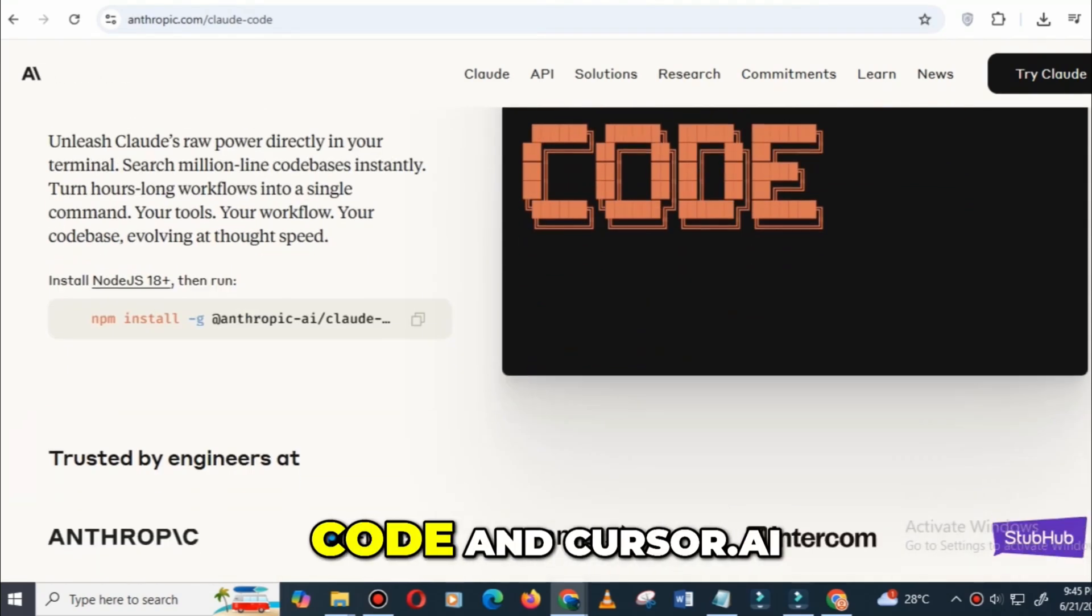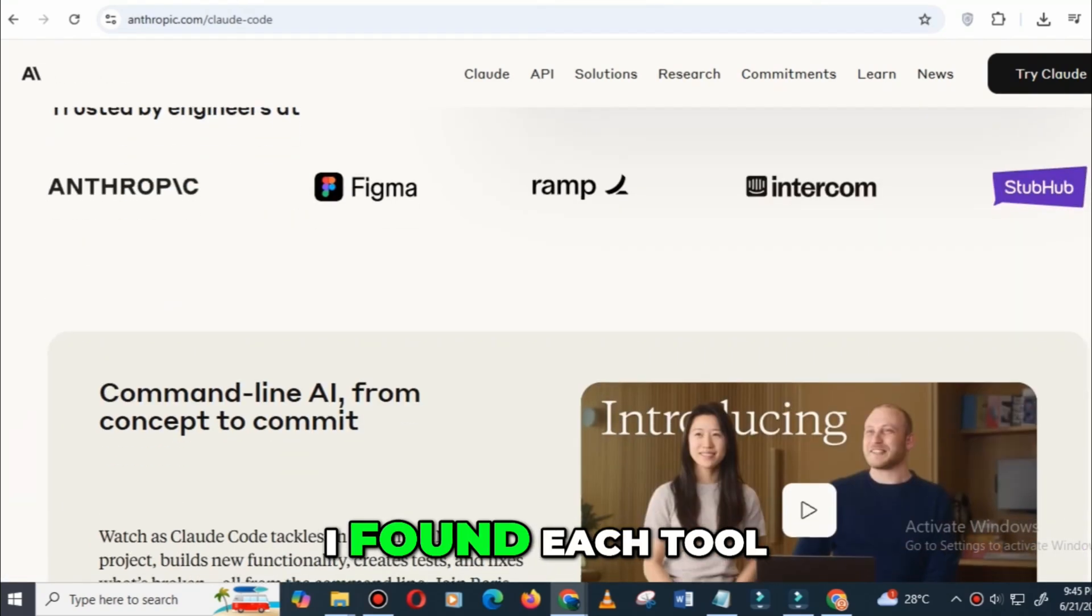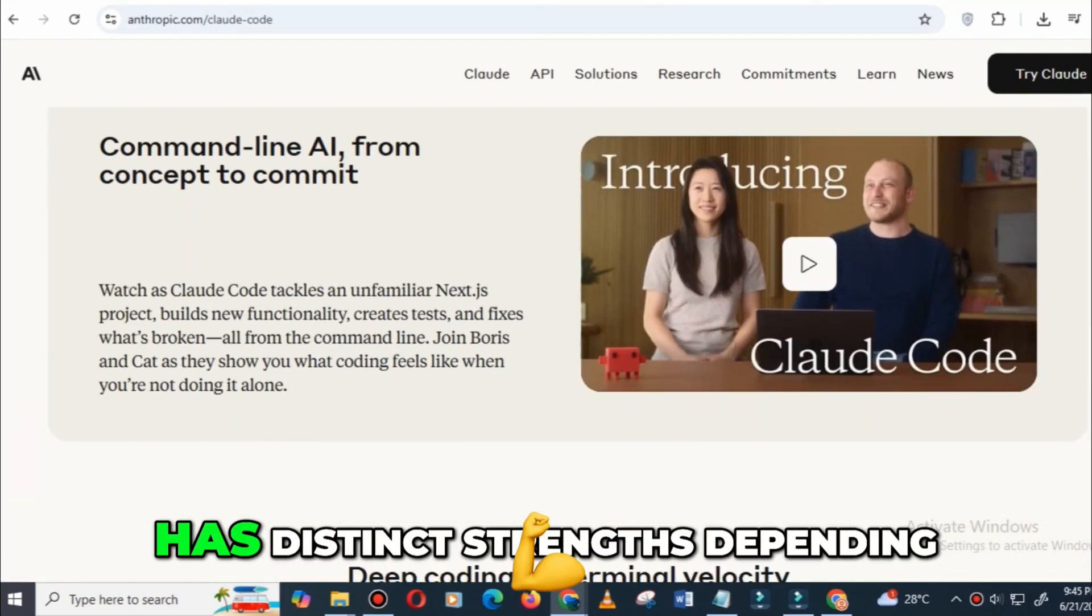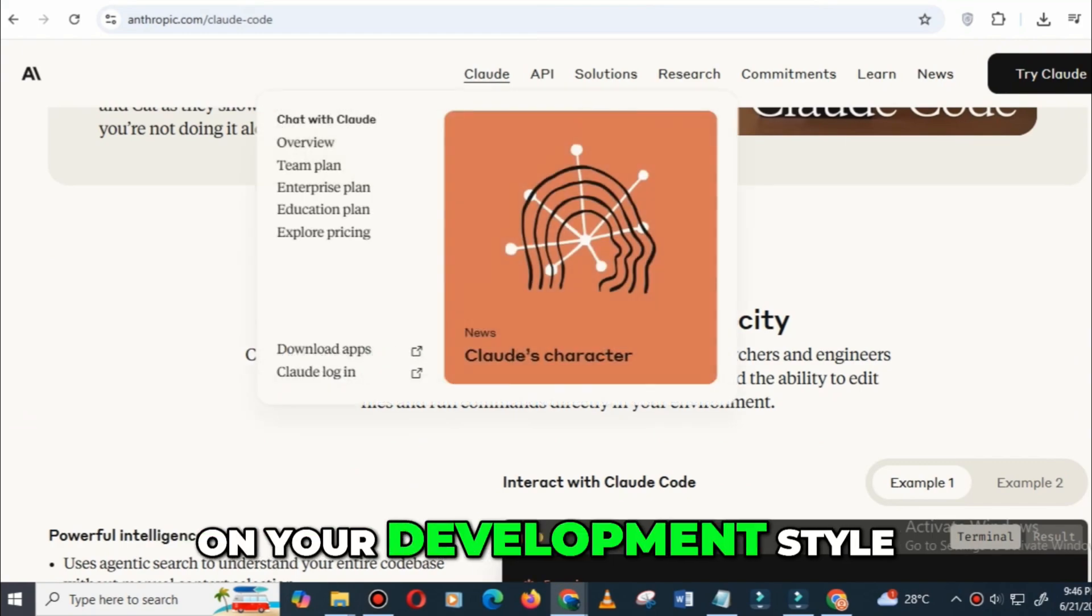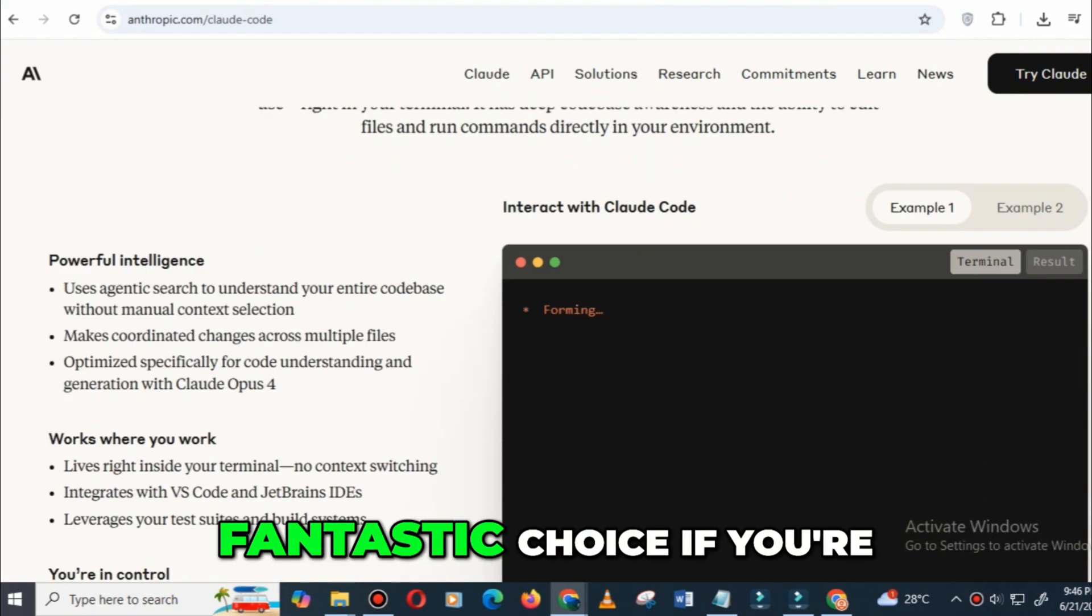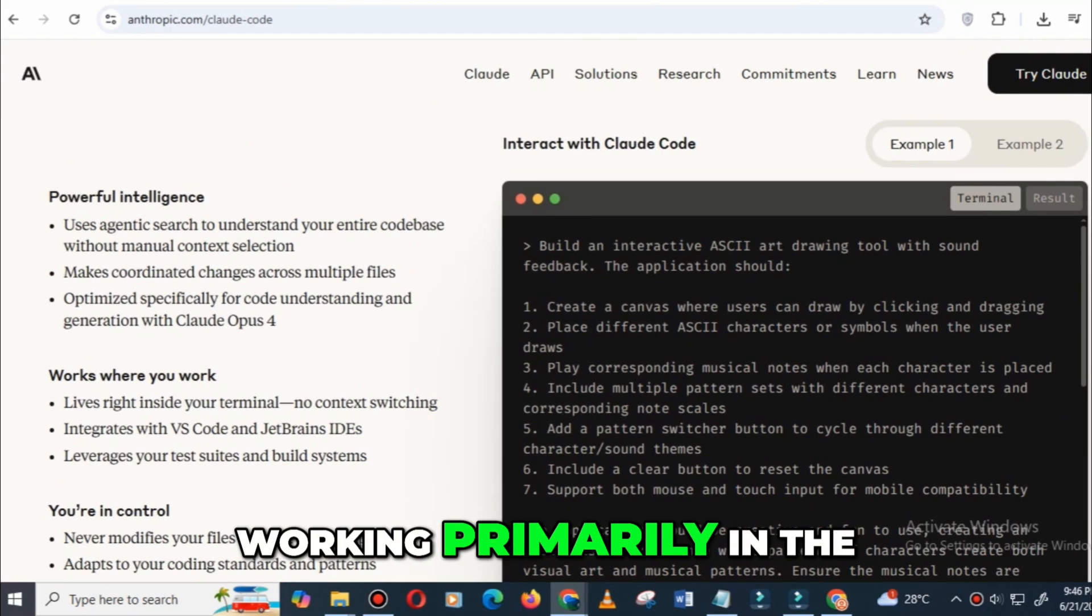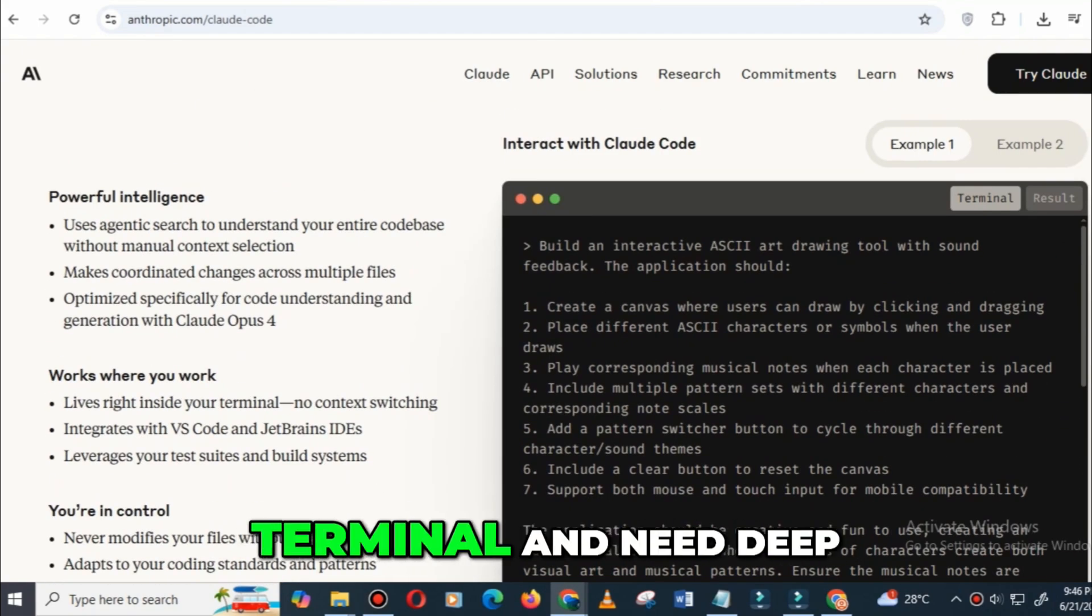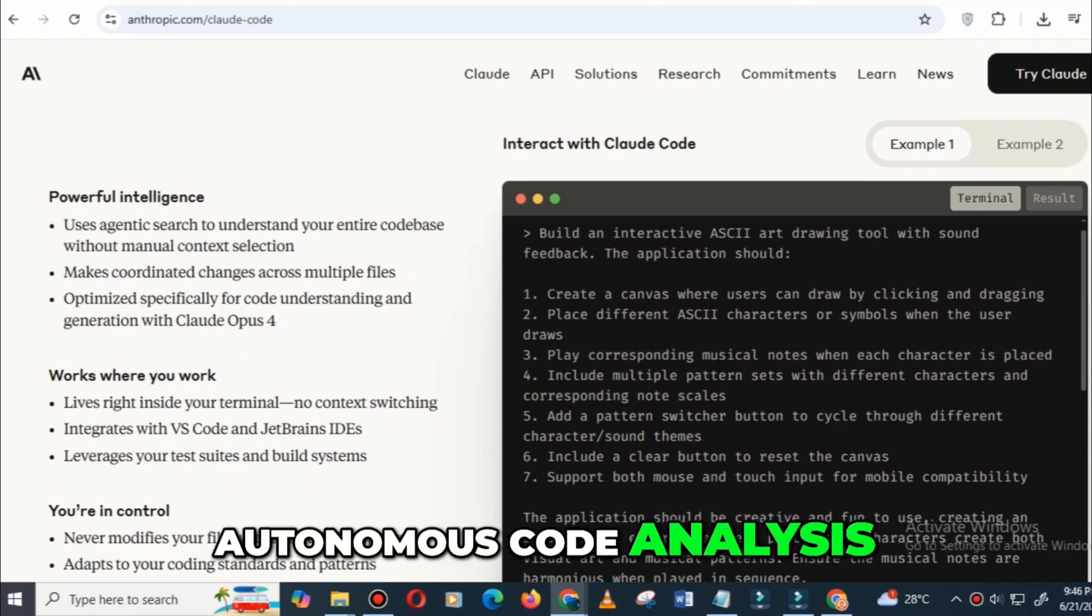Having used both Claude Code and Cursor AI, I found each tool has distinct strengths depending on your development style. Claude Code is a fantastic choice if you're working primarily in the terminal and need deep autonomous code analysis.